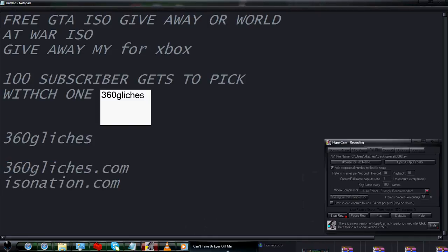Whoever my 100th subscriber is gets this free ISO for GTA and World at War.